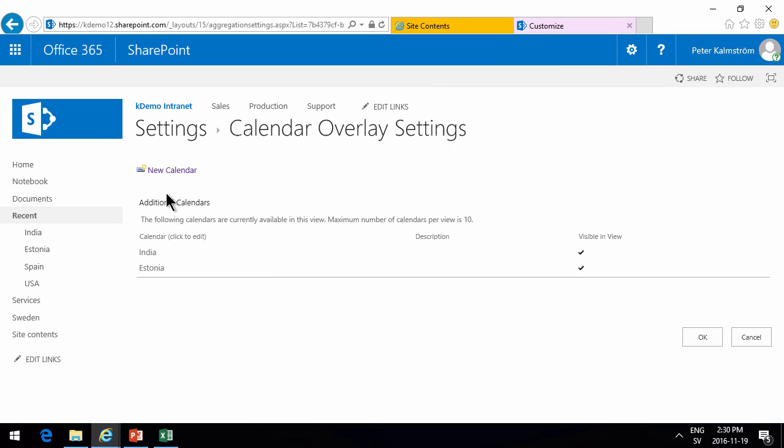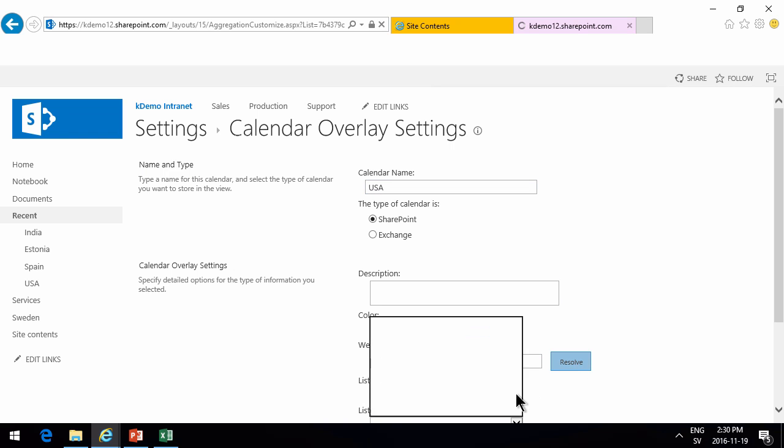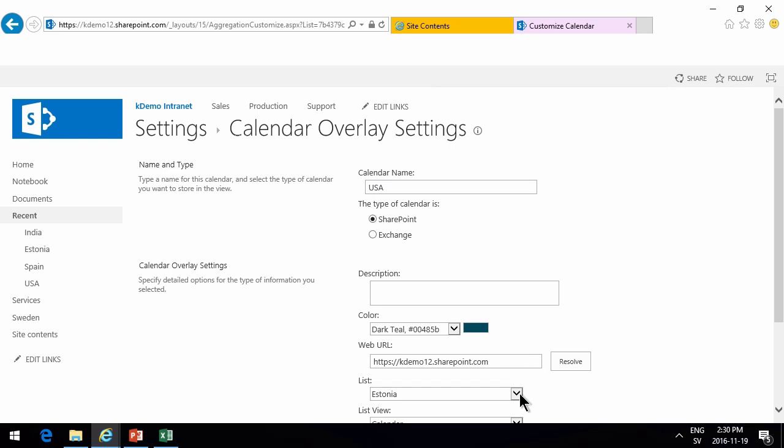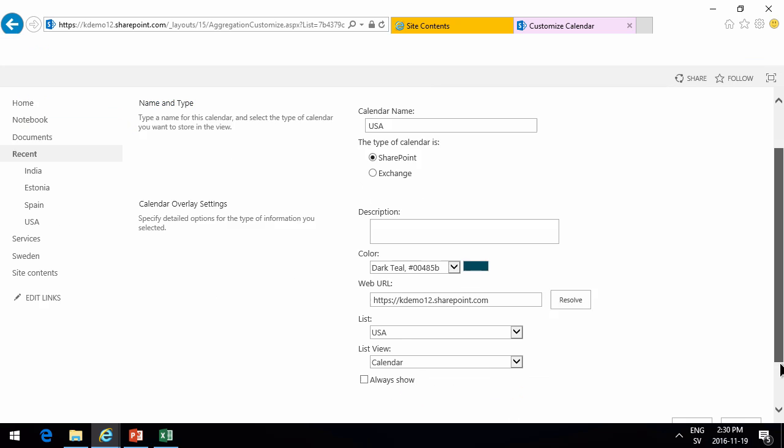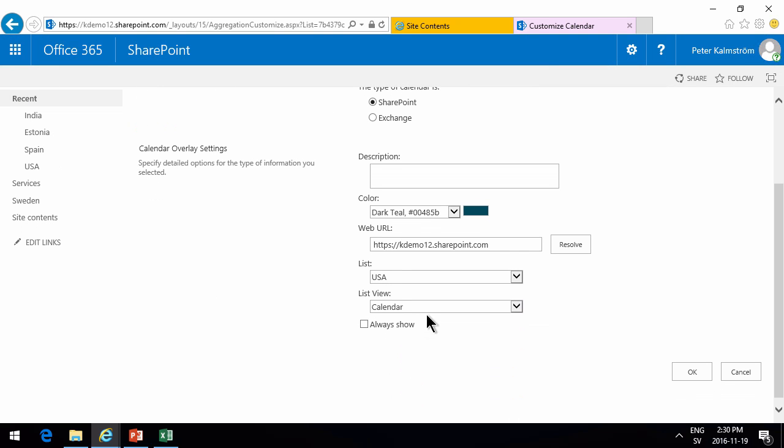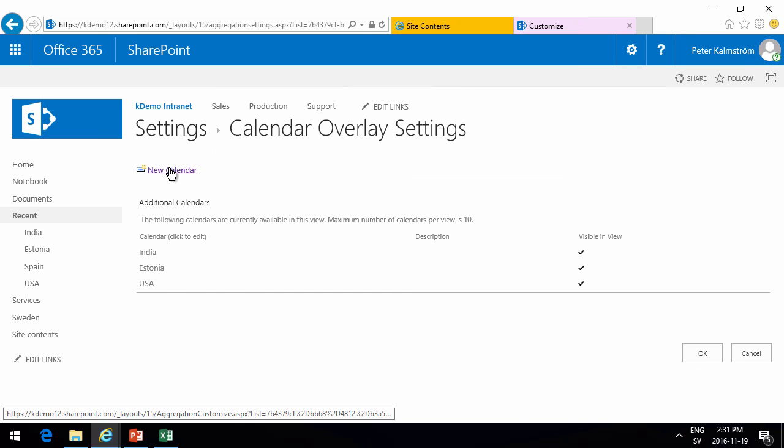We'll keep going. We want the USA and the Spain also. Resolve. Always show. I think you're getting the picture. And the last calendar finally was the Spain one.